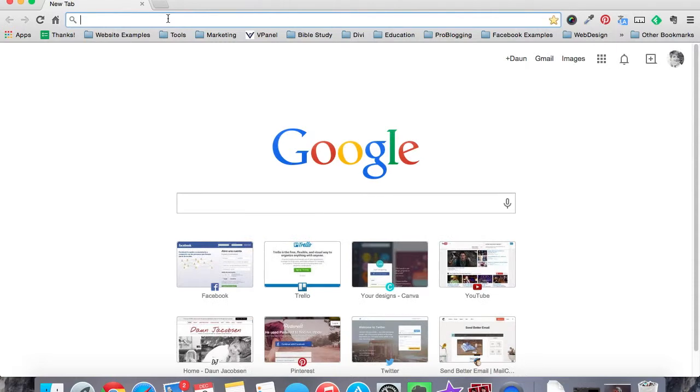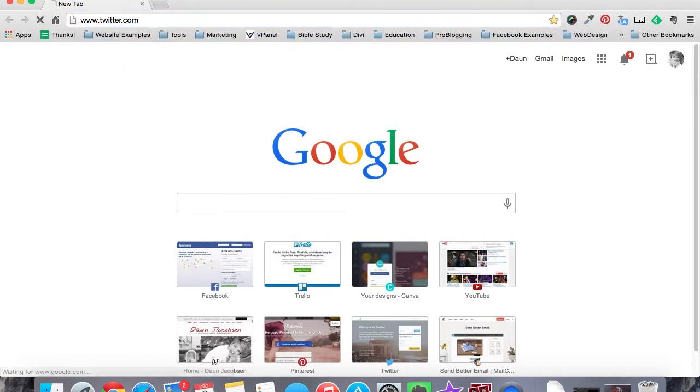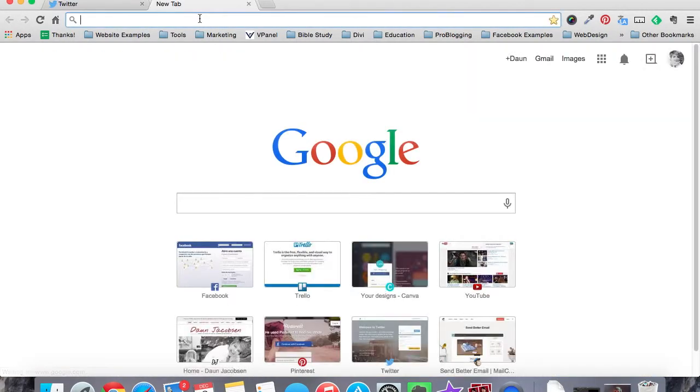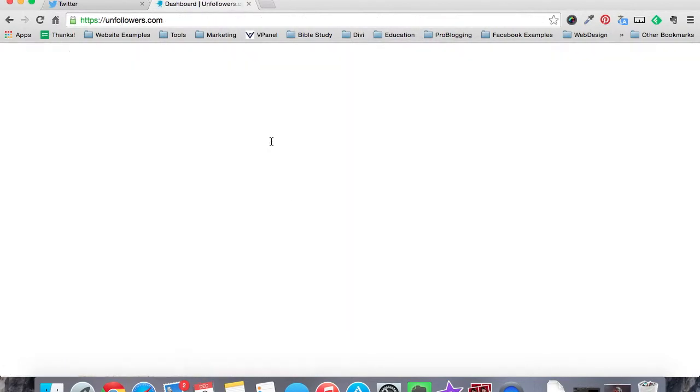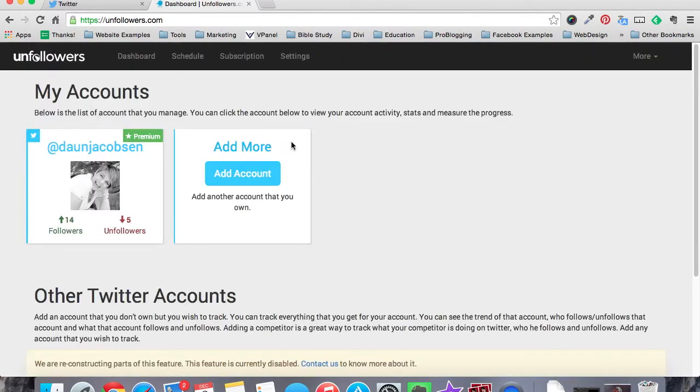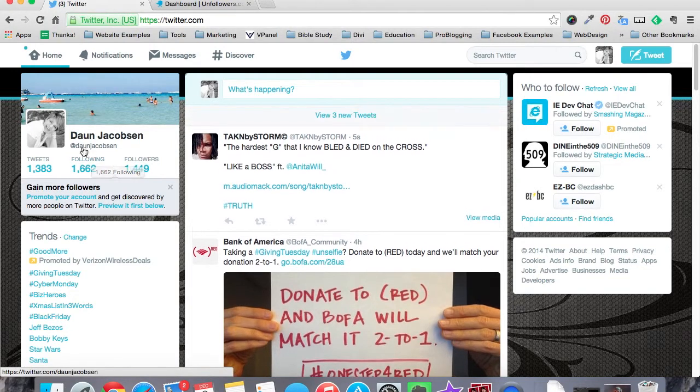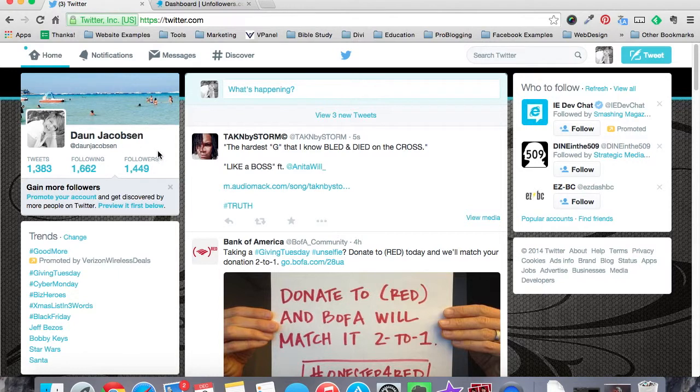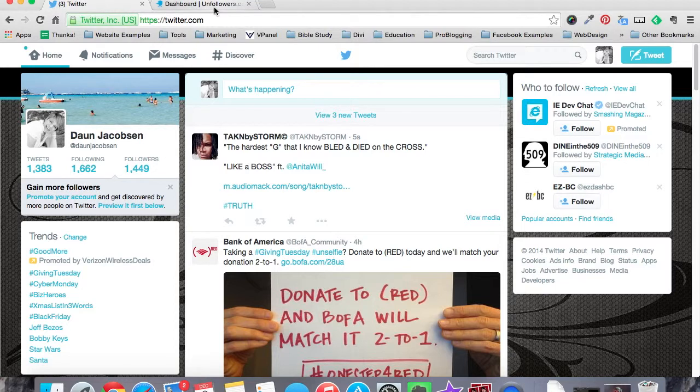And one of the tools I'm going to be using to do that is unfollowers.com. So let's go ahead and head over there and I'll show you how to start her up. Okay, guys, here we go. So let's go ahead and pop over to Twitter on one tab. There we go. I am popped in and logged in. And let's head over to unfollowers.com. And here we are, unfollowers.com. You can see right here, here's my account for unfollowers.com. Here is my Twitter account. You can see that as of today, I have 1,662 people that I am following. 1,449 people are following me. My goal for this coming year is to get that number up to at least 10,000. So that's what I'm going to be focusing on for 2015.